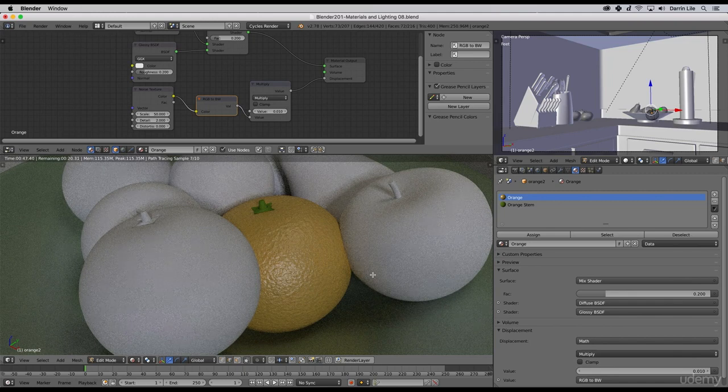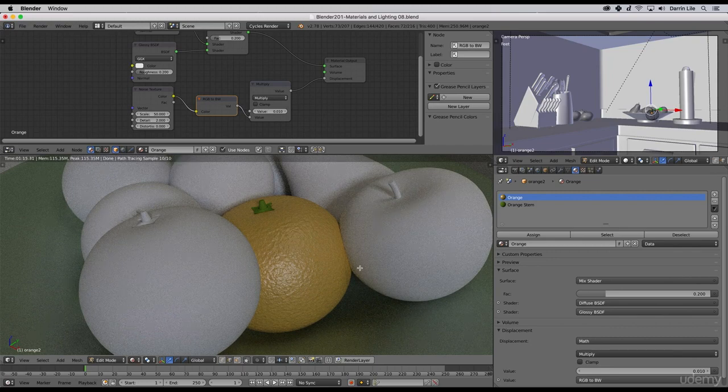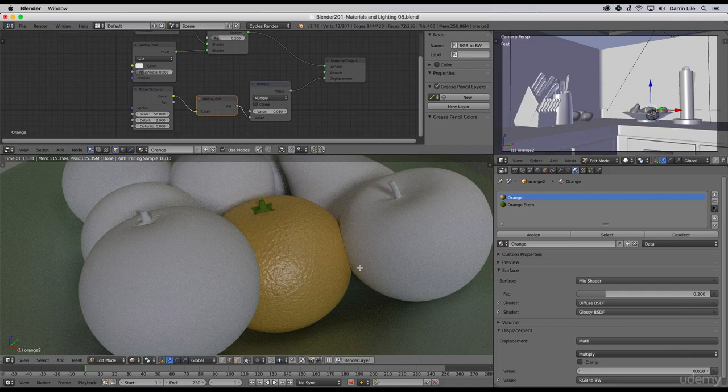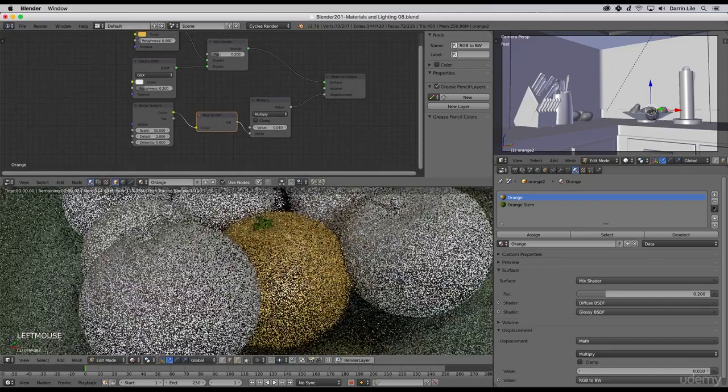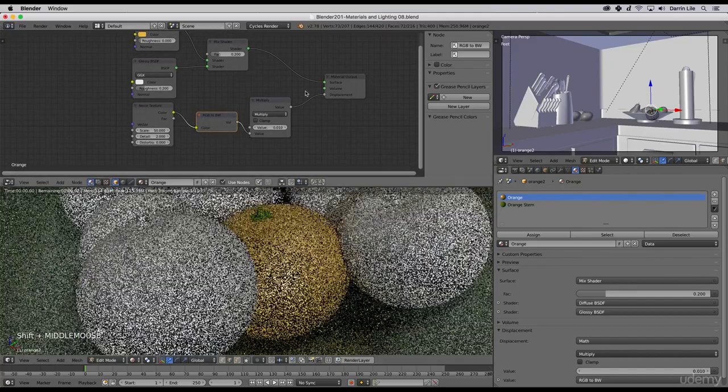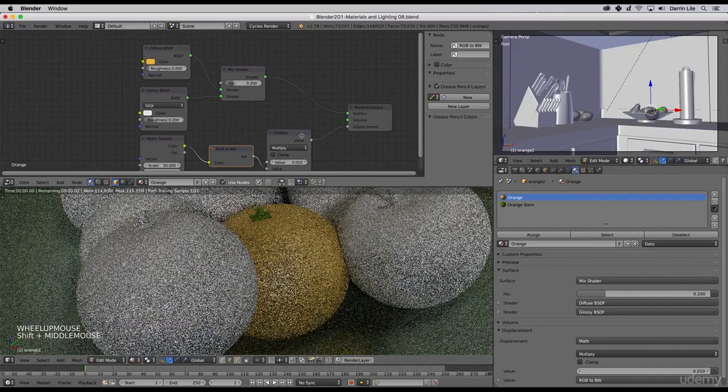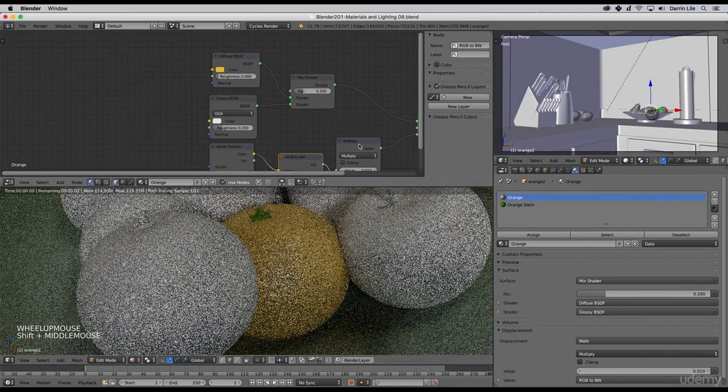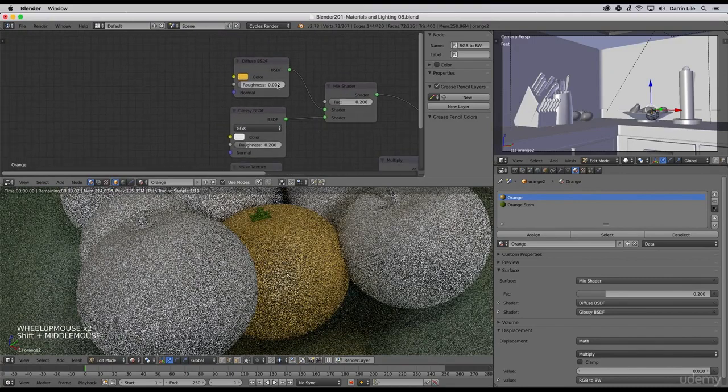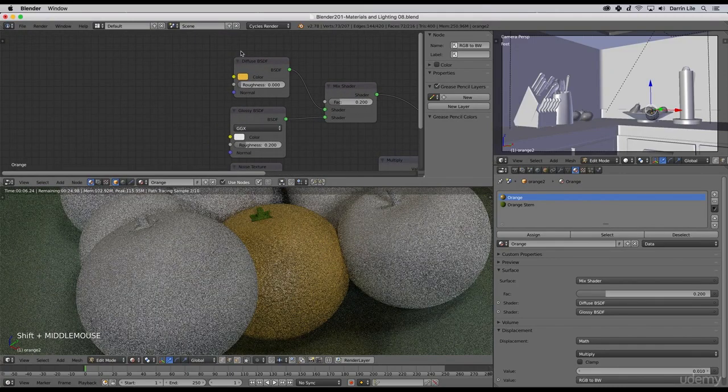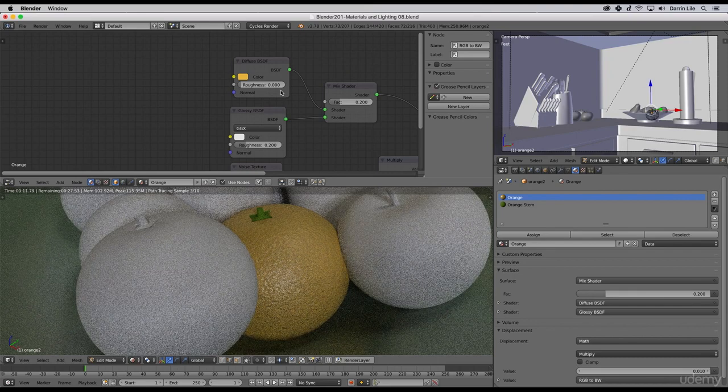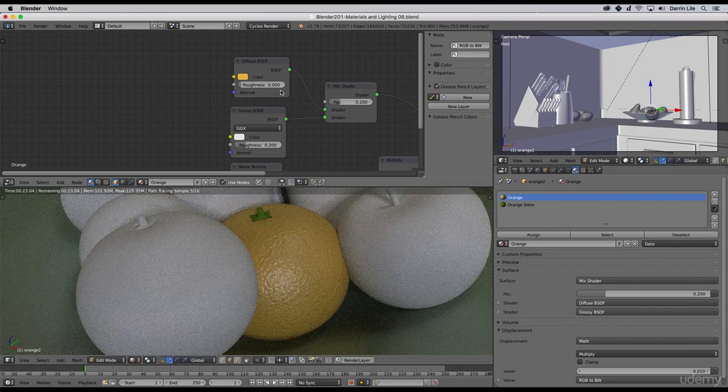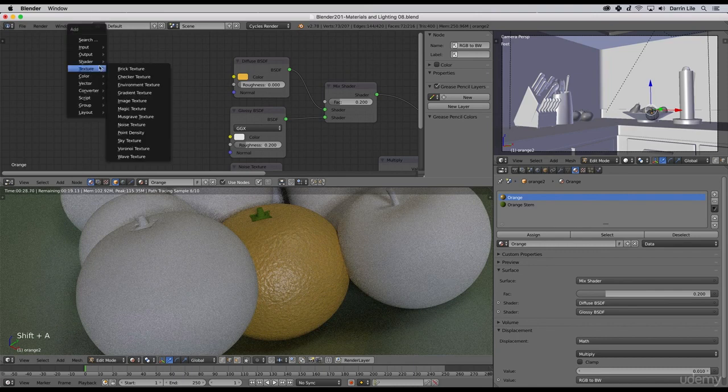However, one thing that I'm seeing here is that the orange color is too uniform, it's too perfect. We need a little bit of differentiation in the color of the surface of the orange. To do that, let me bring this window down a bit so we have a little bit more room in our node editor. What I'm looking for is some sort of difference in color here coming into the diffuse shader.